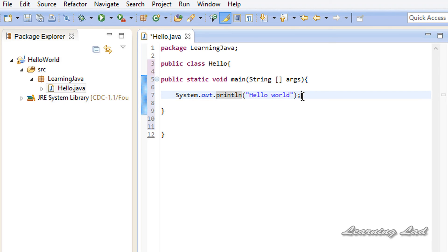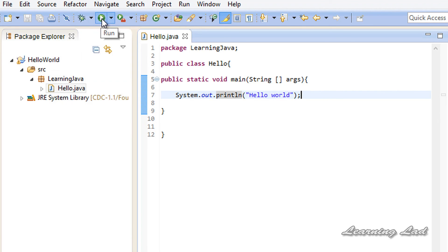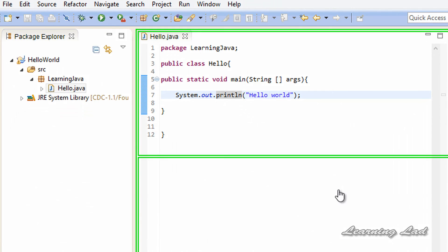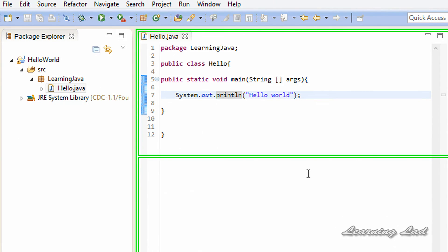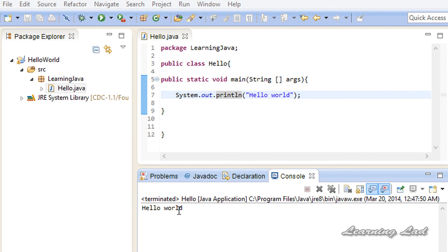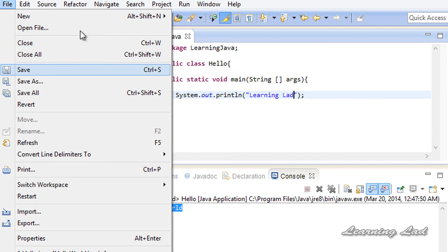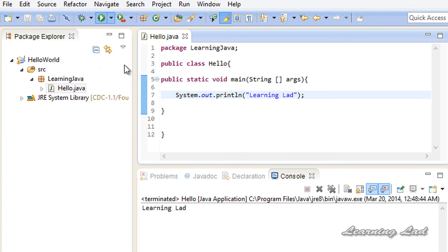Every statement in a Java program is terminated with a semicolon — if you don't add the semicolon you are going to get an error. I am going to save this by going to File and Save, then click on the Run button. We are going to get the output in the console. You can see in the console we get 'Hello World'. If I change the text to 'Learning Lab' and save and run it again, we are going to get 'Learning Lab'. Similarly, if we change the text we are going to get different text.